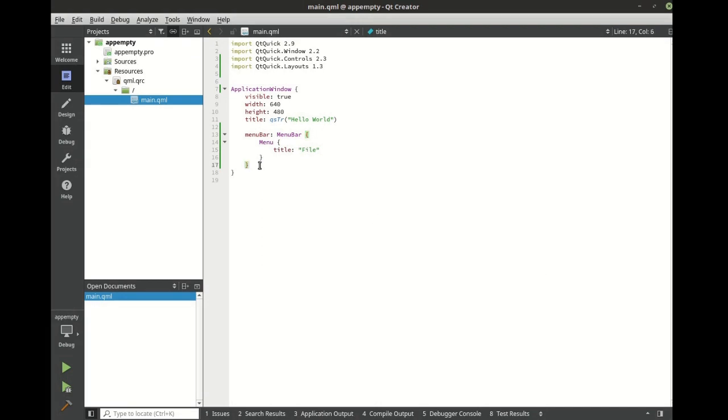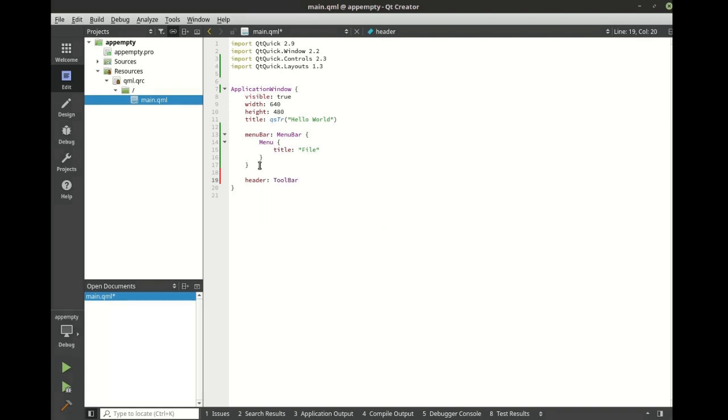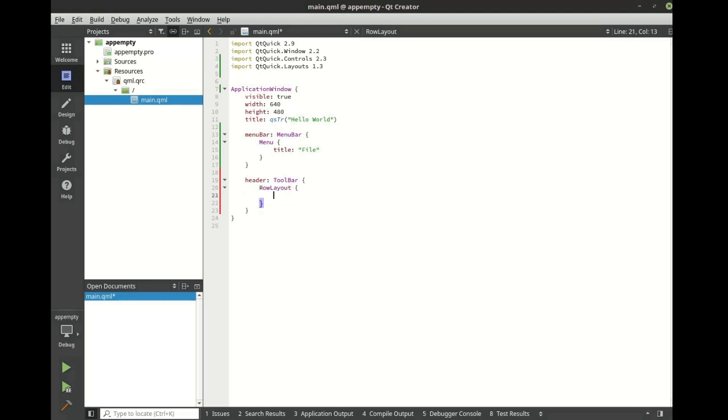Let's add something to the header. In this case, we're going to add a toolbar. The toolbar is going to have a row layout. And let's fill the rest of the space with a text area.